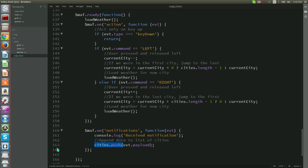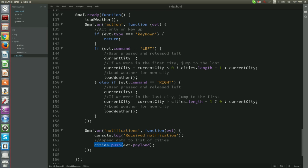Let's go now to our newly created Smuff account and use the dashboard to send notifications. Having logged in, we see our weather application and we click on the notification button.